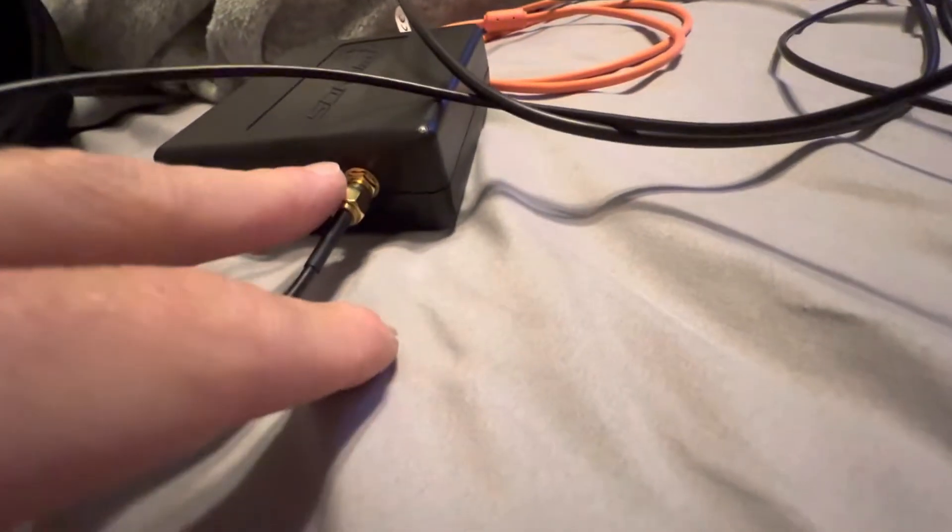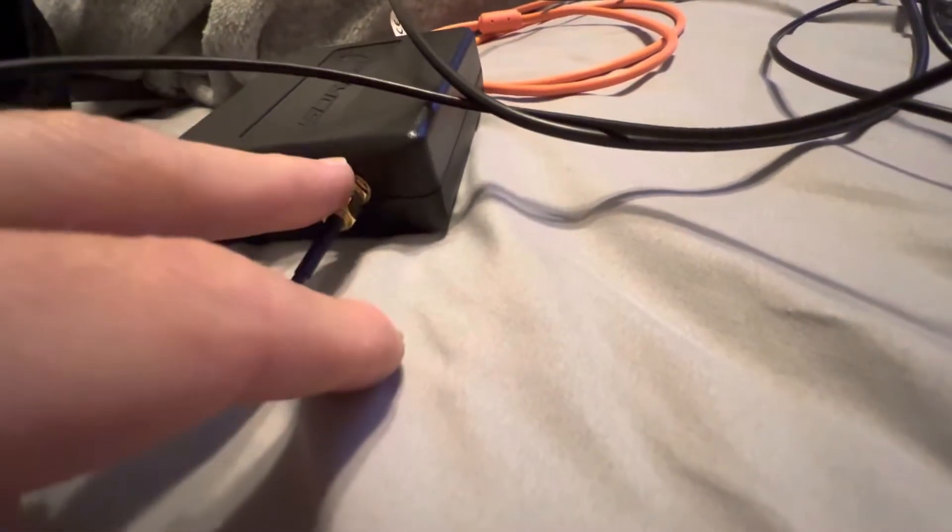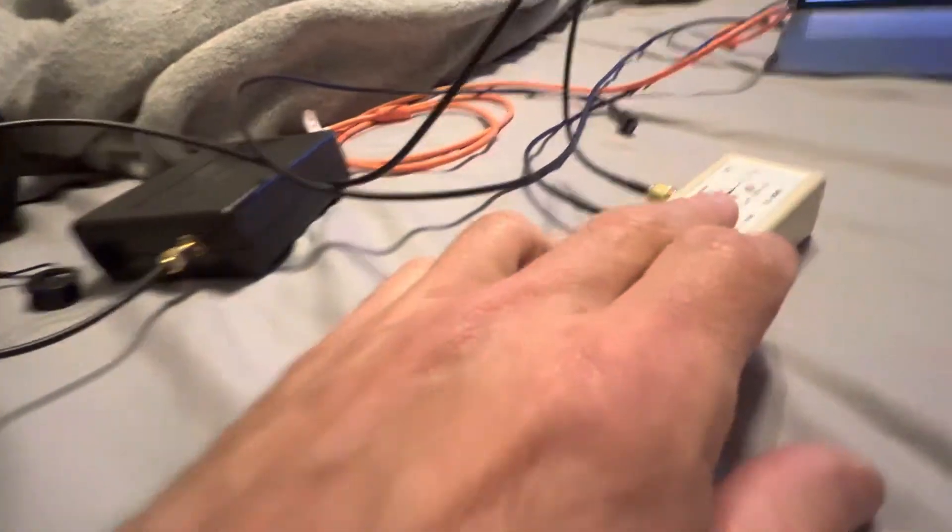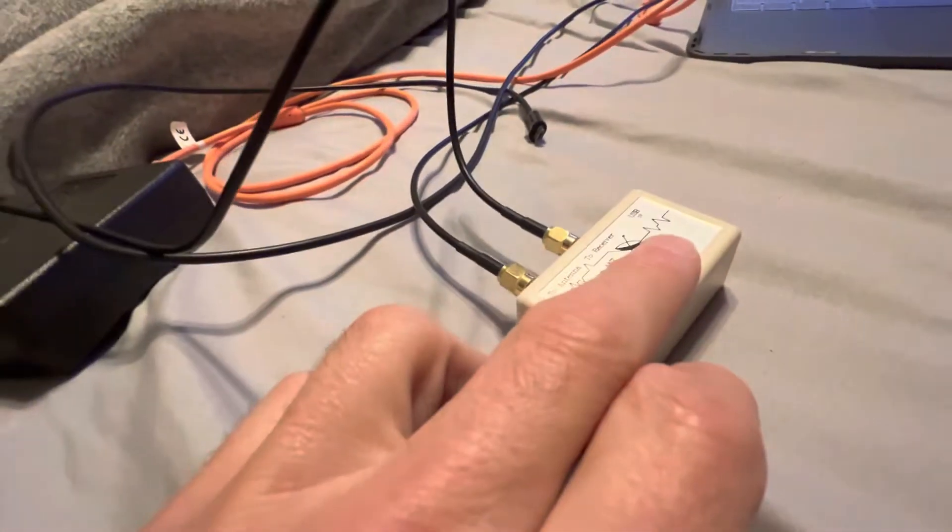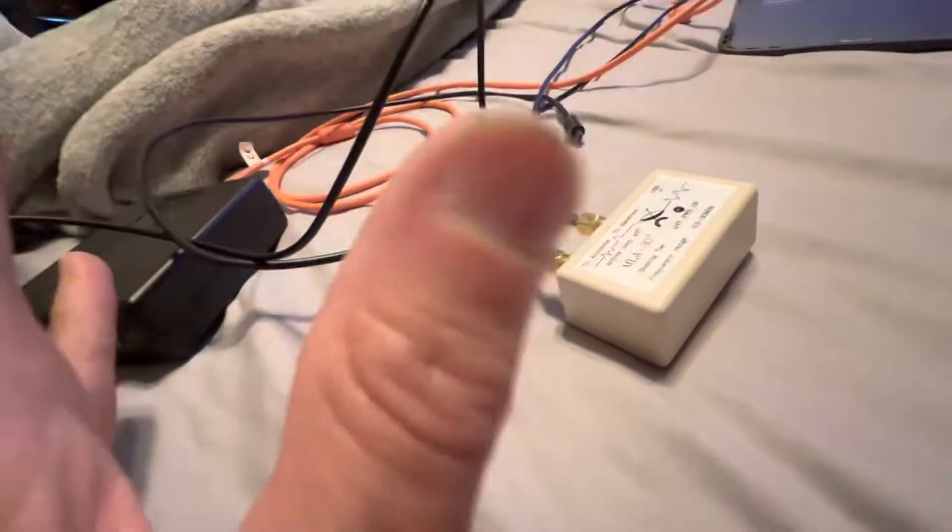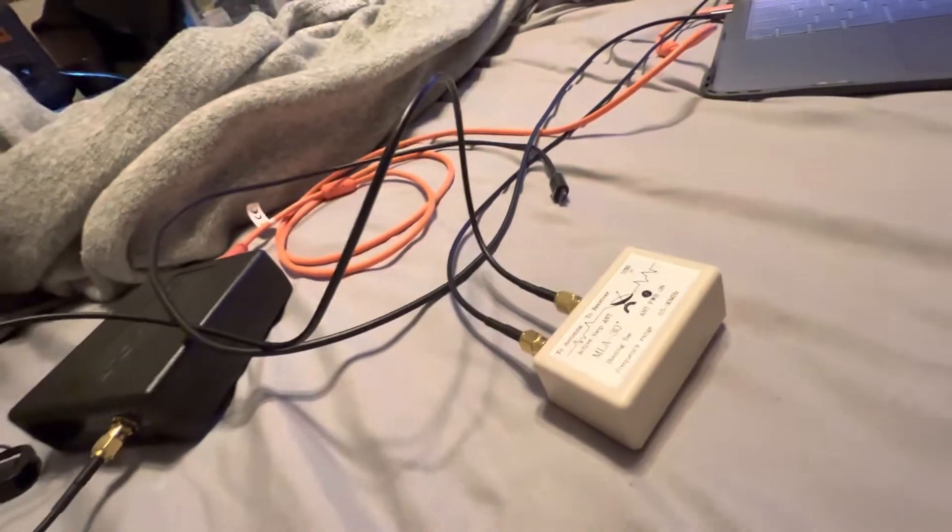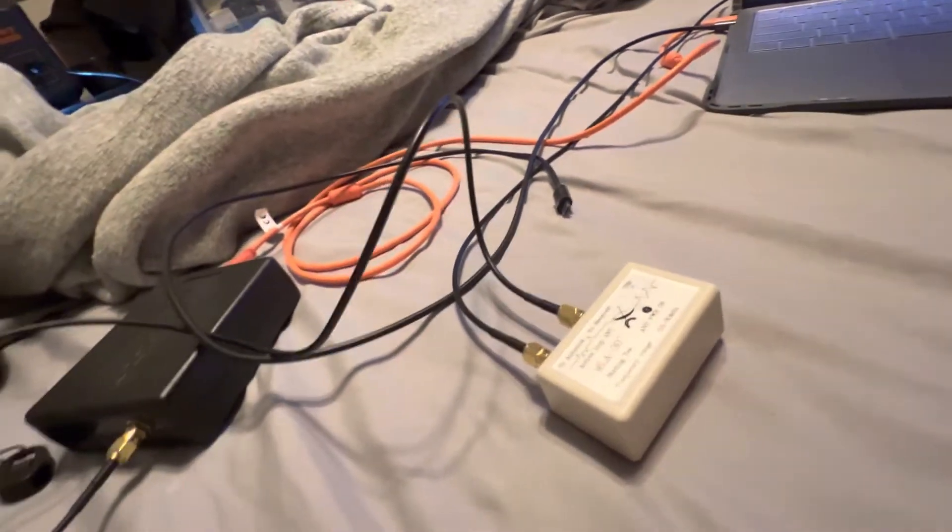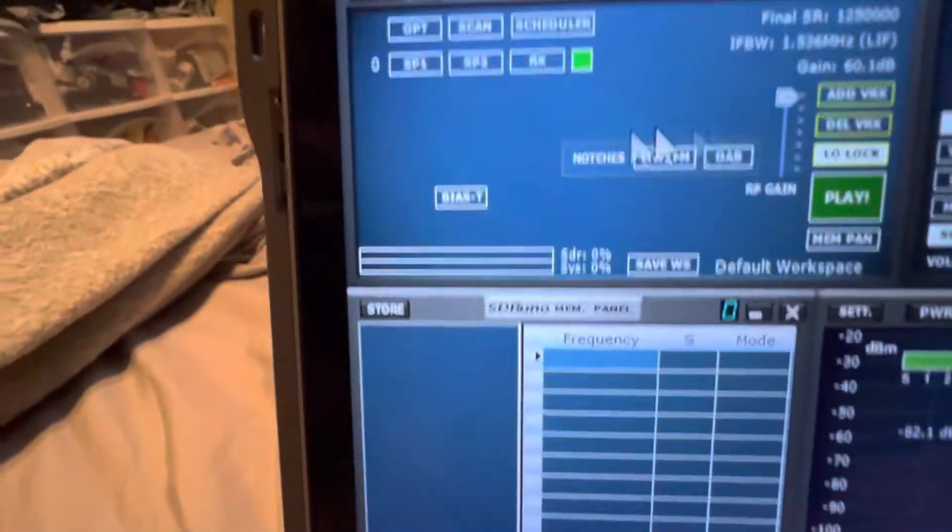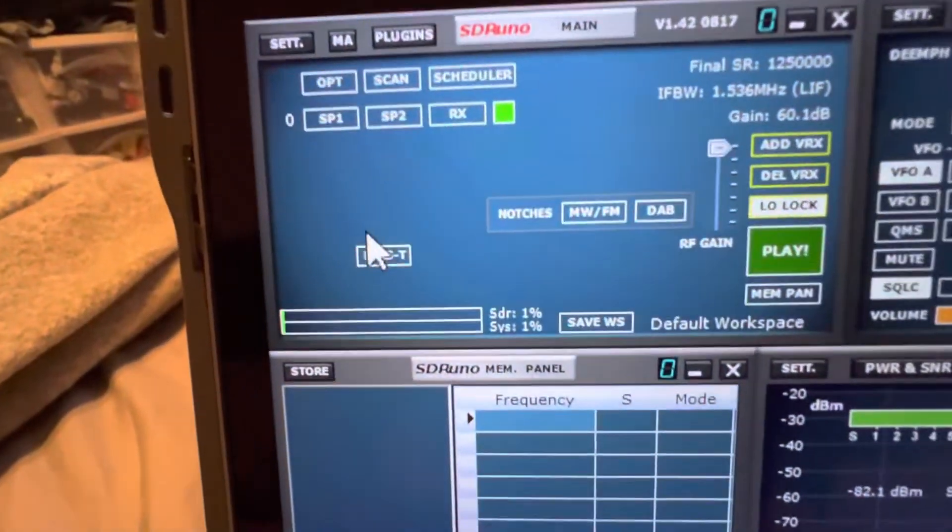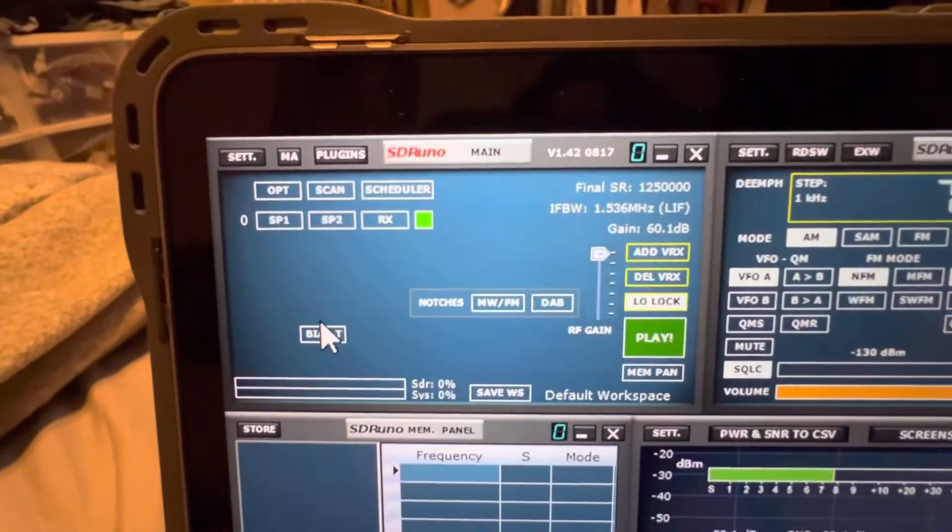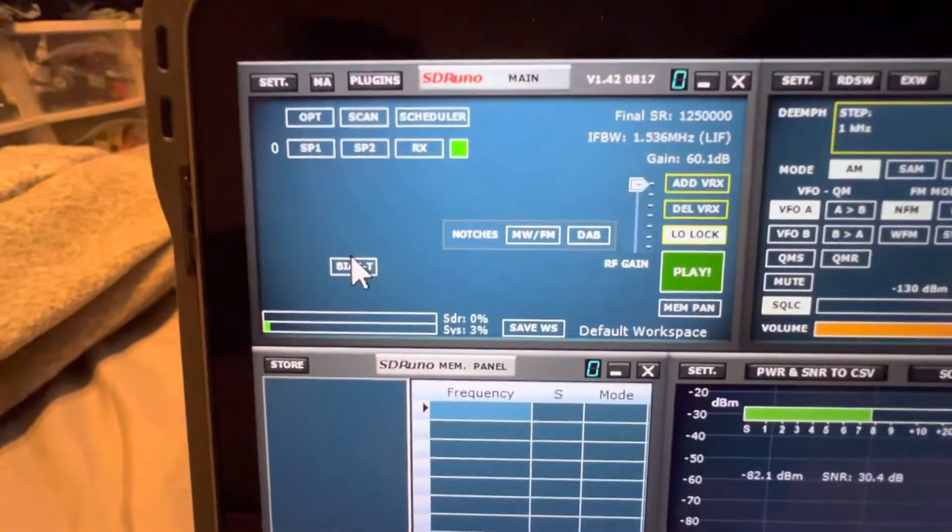The device itself will inject power into the unit, light up the LED, and power it so it can get amplification. I have bias-T right here on the software. This is, by the way, SDR UNO.